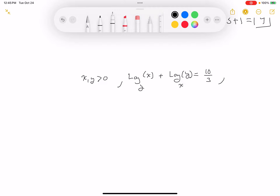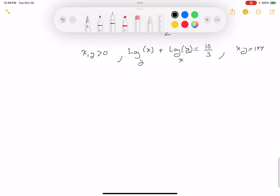Another thing I'm given is the product of x and y is equal to 144. And what we're asked for is x plus y over 2. It looks tough — maybe use base change form. I'm going to make a substitution: let u equal log base y of x.